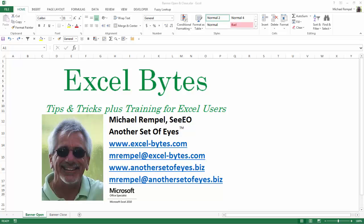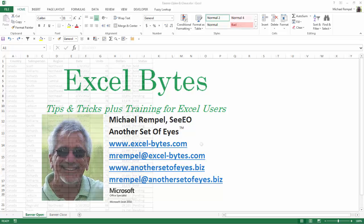Today's a neat trick that I picked up from a book from Mr. Excel, Bill Jelen, who gives credit to Bob Umblis for teaching him this trick, and it all has to do with inserting blank rows in a range of data. So let's take a look.